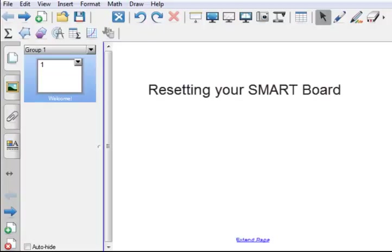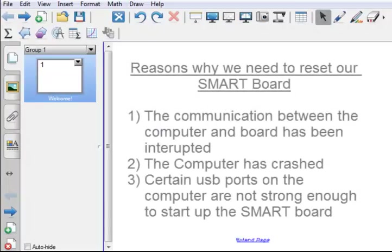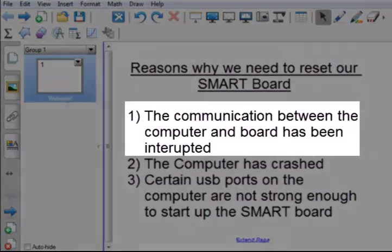In this video we'll be looking at how you can reset your SmartBoard. There are two ways to do it and we will discuss both. There are numerous reasons why we need to reset the SmartBoard. Here are just three of the main reasons.